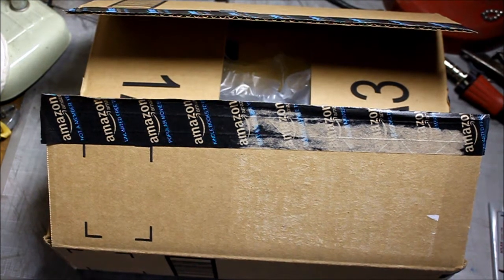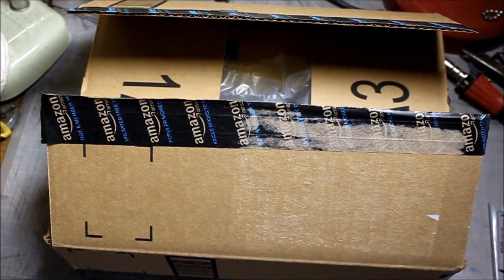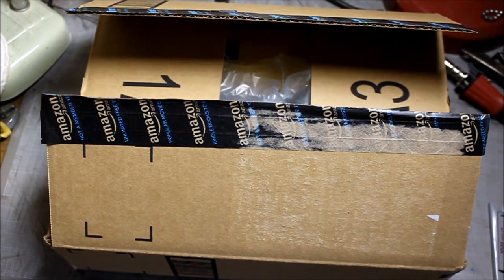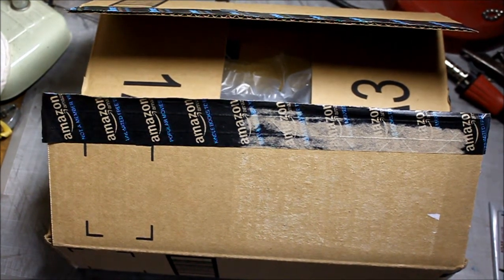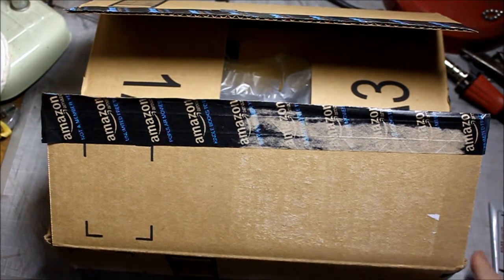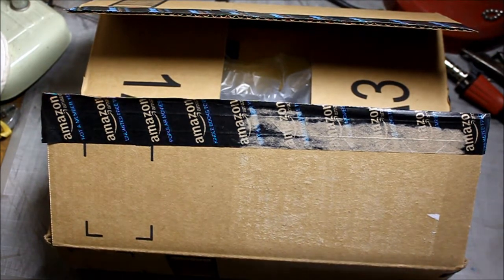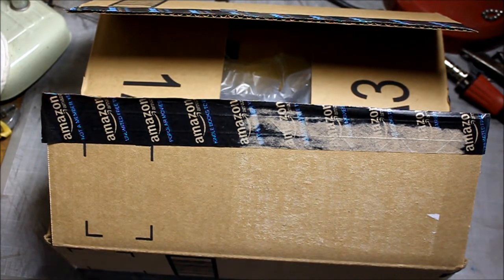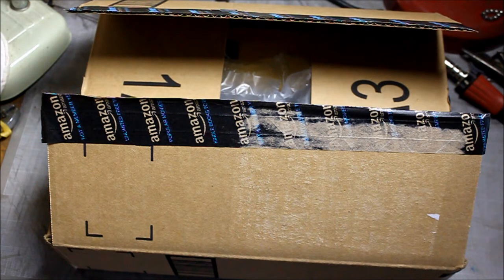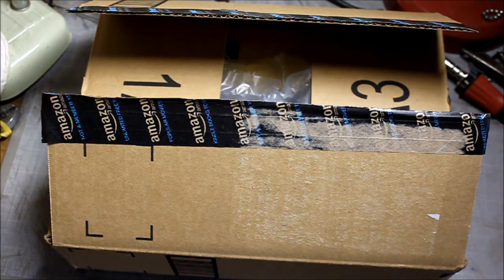All right, this is an unboxing video. I just got this from Amazon, and I started without you guys. I forgot to start the camera before, so I got the box open anyway, but that's as far as I got before I realized I turned the camera on.